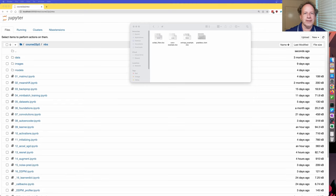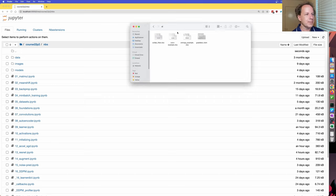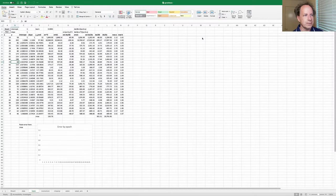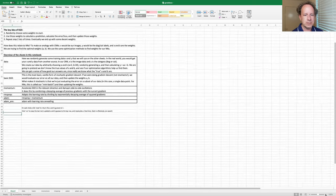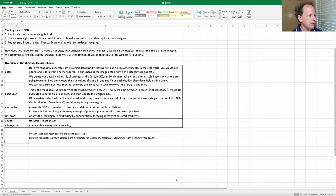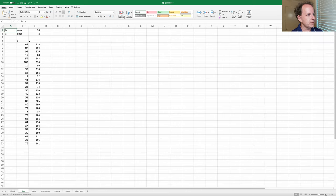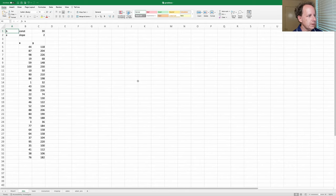Hi folks, thanks for joining me for lesson 18. We're going to start today in Microsoft Excel. There's an Excel folder in the course 22 P2 repo, and in there there's a spreadsheet called Grad Desk, as in Gradient Descent. We're going to look at the various SGD accelerated approaches we saw last time, but done in a spreadsheet. We're going to do something very simple, which is to try to solve a linear regression.